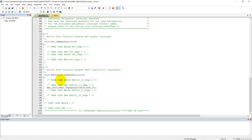We have the updated file. We need to write our code in between these two comments. Let's write our code here. First of all we need to check whether PC13 is high or low. Before that, we need to stabilize our push button because when the user presses it there could be some debouncing effect. If you don't know about debouncing, just search on Google for 'button debouncing'. Here we need to create some delay — let's use a for loop.